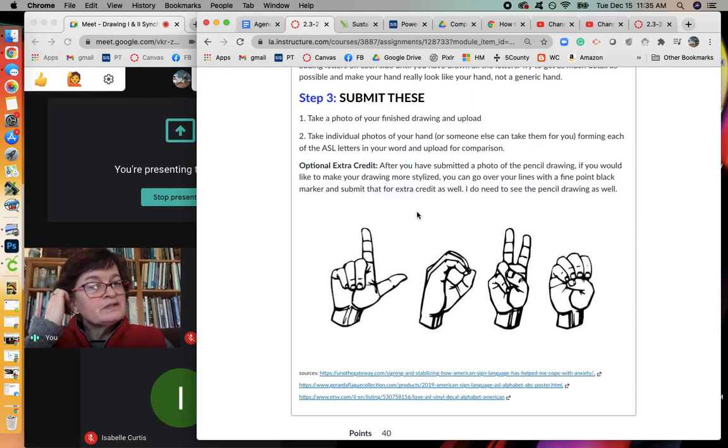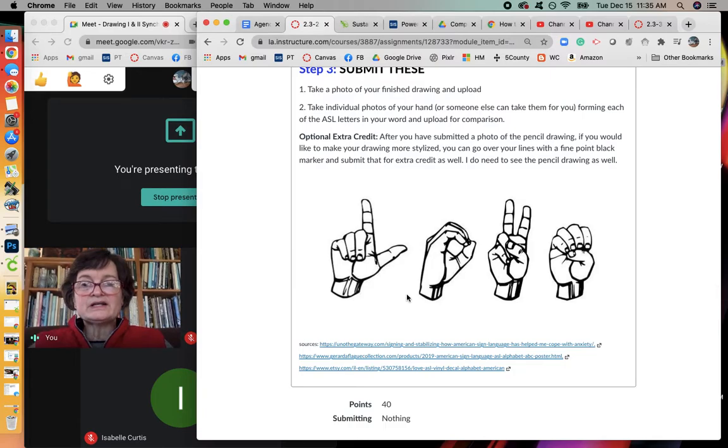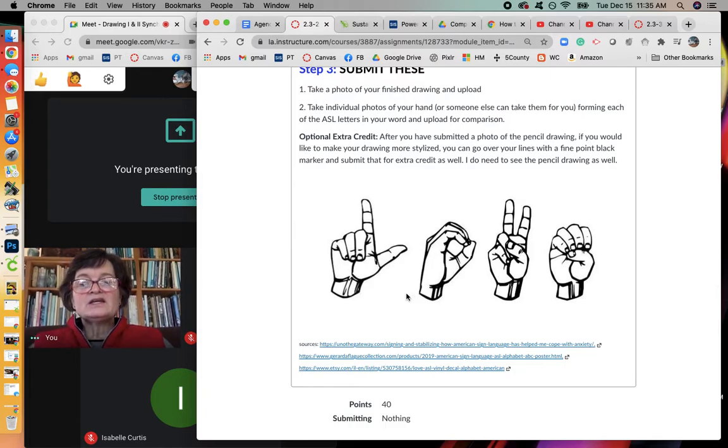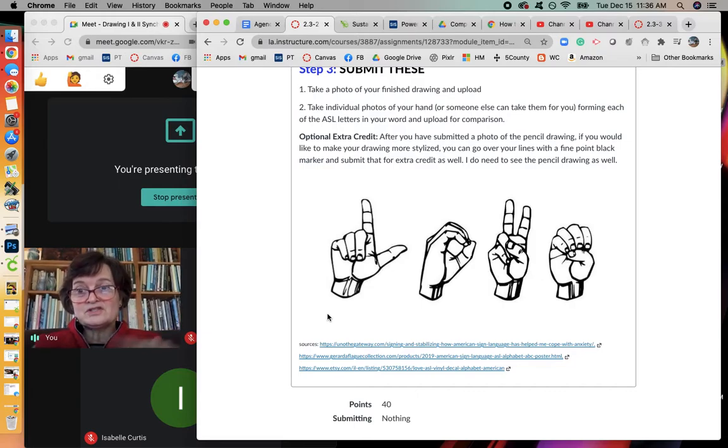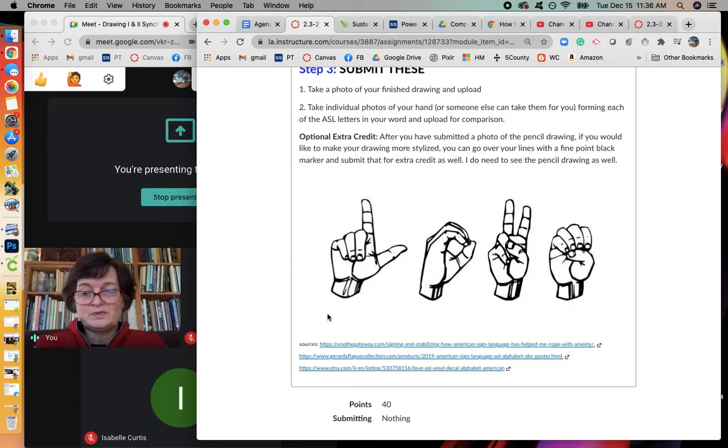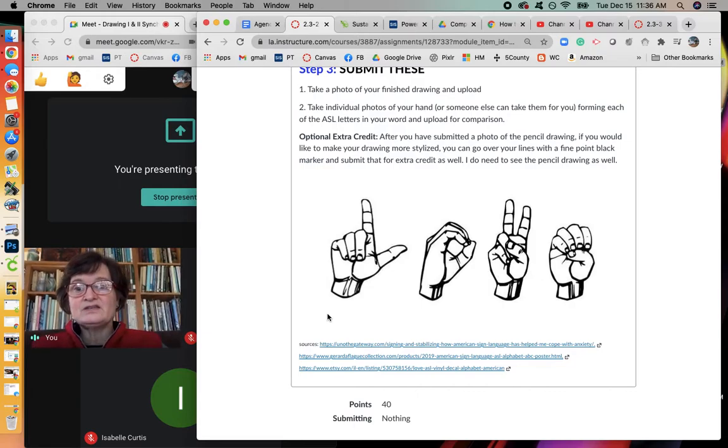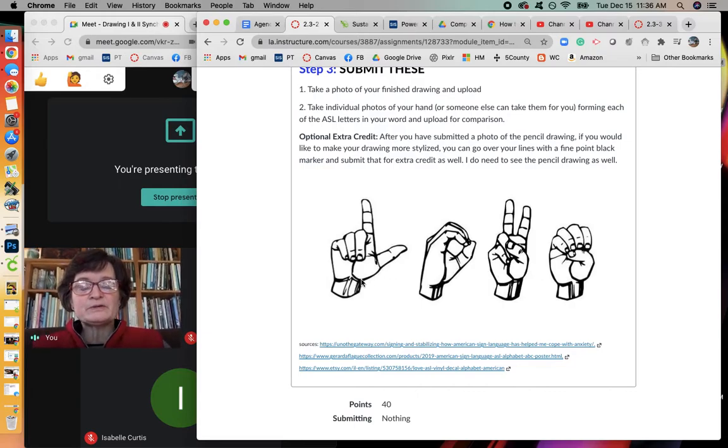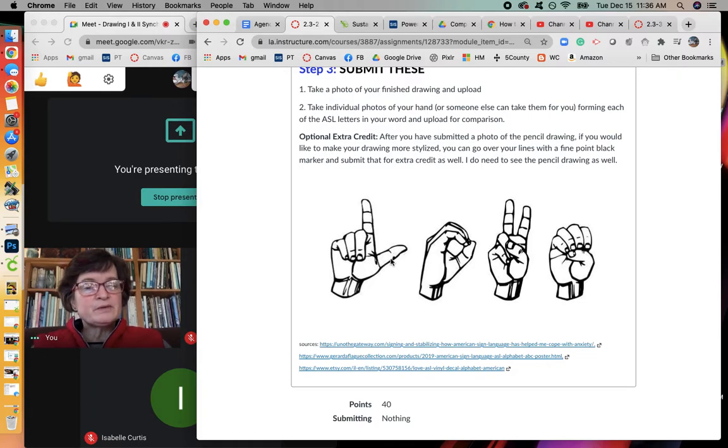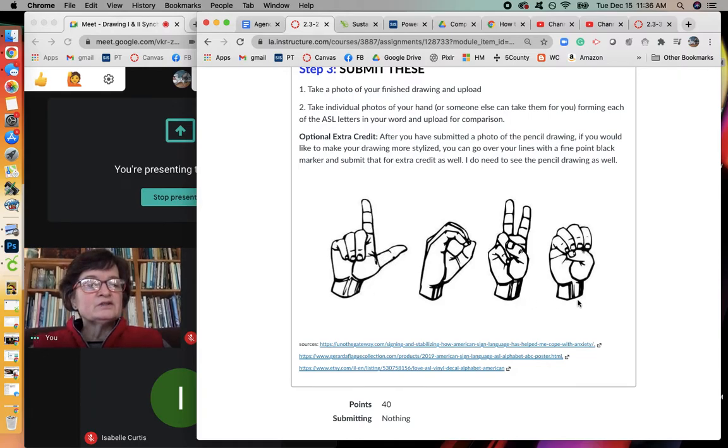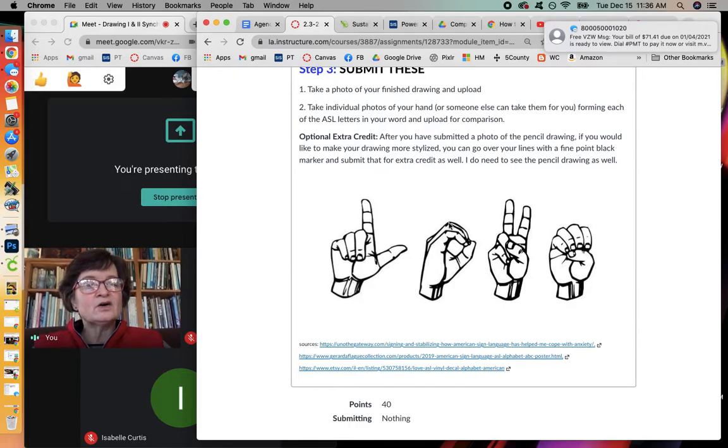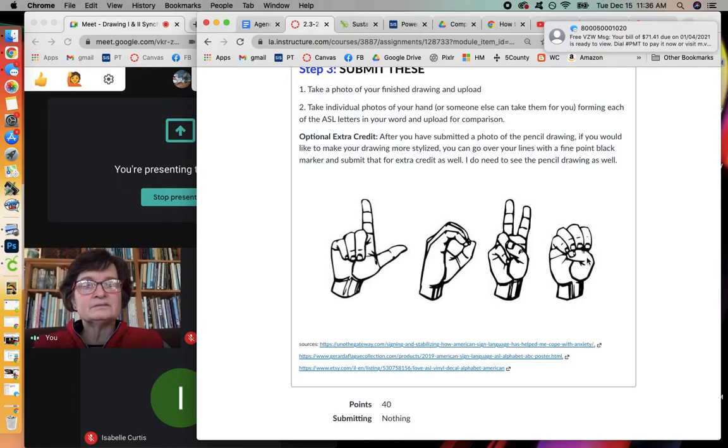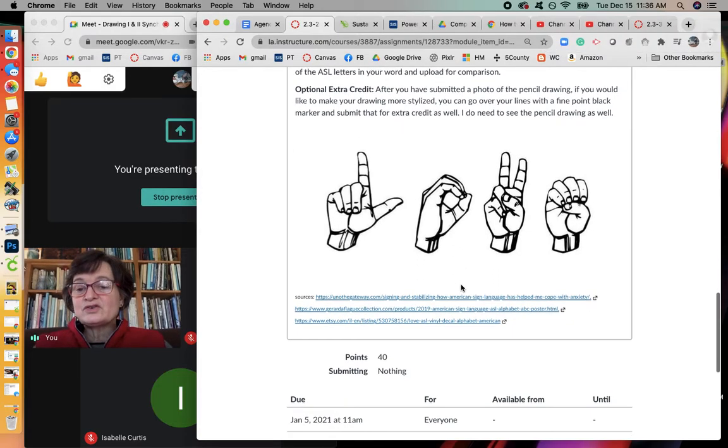And then the optional extra credit is if you would like to make your drawing a little bit more stylized. After you've photographed it, please don't just upload this one. I want to see the drawing first and then you can upload this part. But after you've photographed and uploaded it, you can draw over your pencil lines with a Sharpie. Crisp them up if you want so that it looks a little bit more like this one, which spells out L-O-V-E. So that's for extra credit.